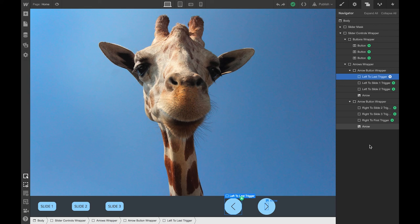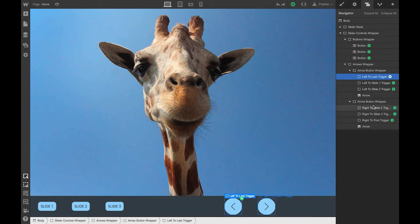The way to think about the triggers is what the left arrow is able to do. The left arrow should be able to bring me to the last slide if I'm in the context of the first slide. It should bring me to the first slide if I'm on the second one. And if I'm on the third one, it should bring me to slide two.